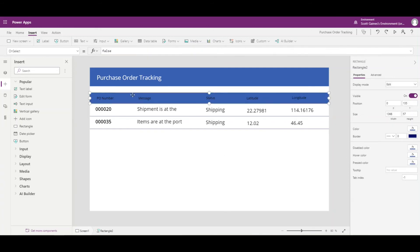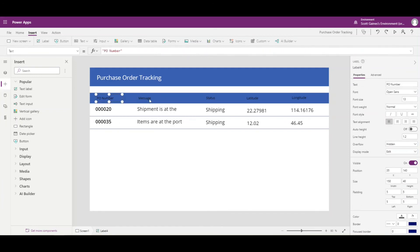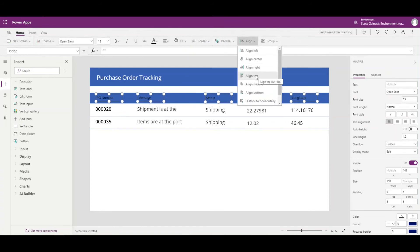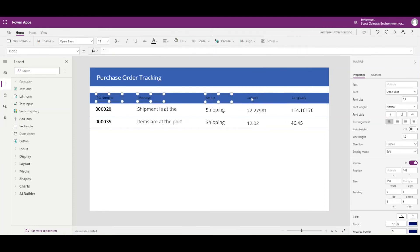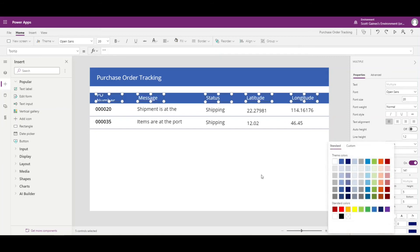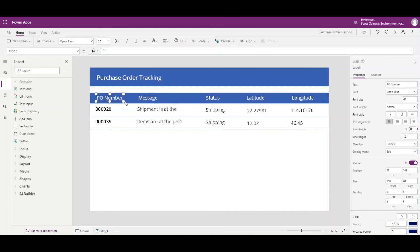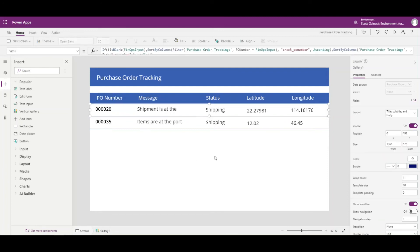Just like before, I'll control-click to highlight all the header labels, then go to Home and align them across the top. I'll distribute them horizontally. Then I'll change the font size to 20 and the font color to white so they stand out against the rectangle. Let me adjust the spacing a bit — perfect. We now have a nice header row that describes what each column is.